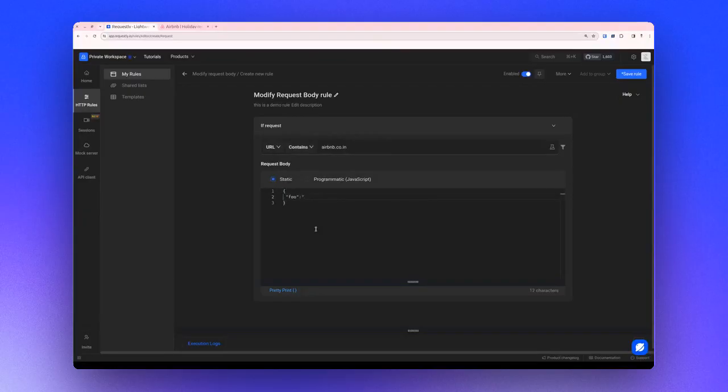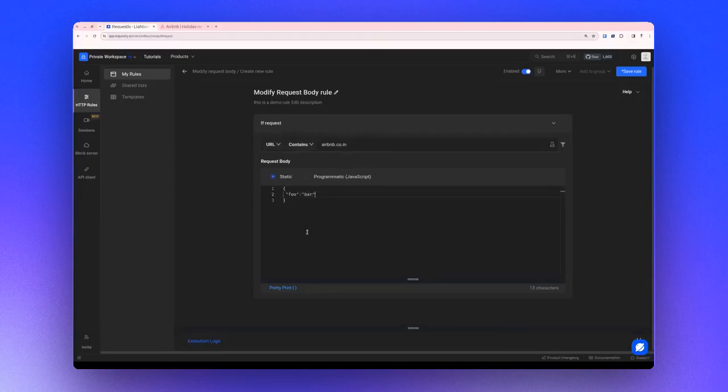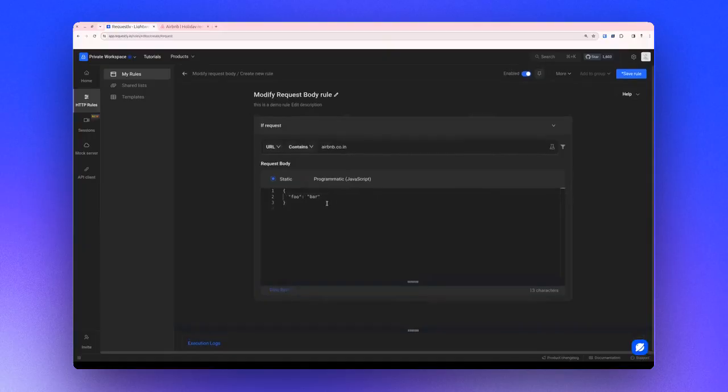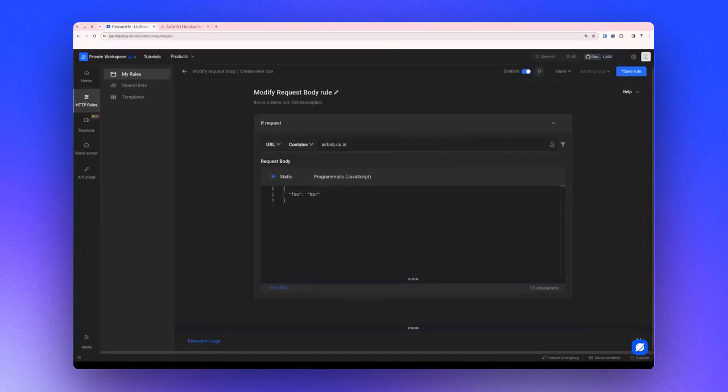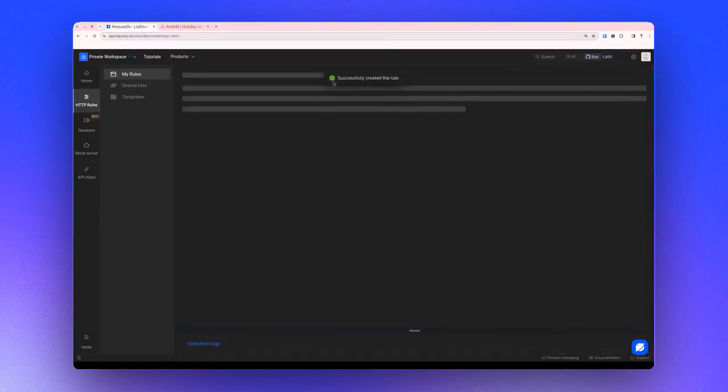Create a sample body, like so. PrettyPrint is a feature you can use to format the JSON. After completing the setup, simply save the rule.